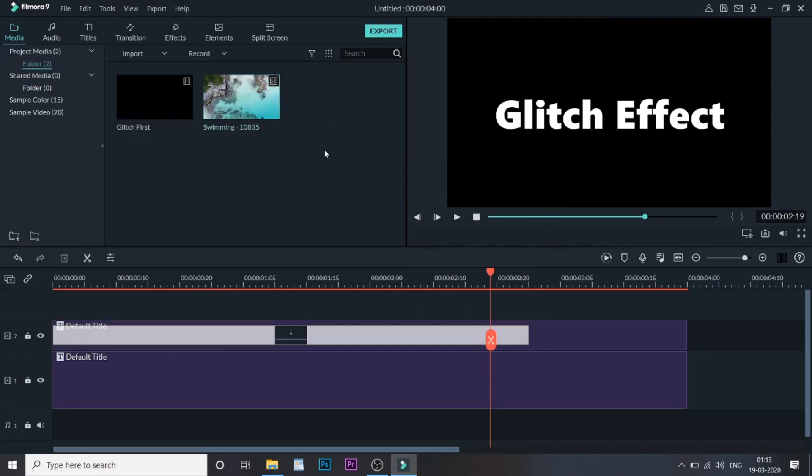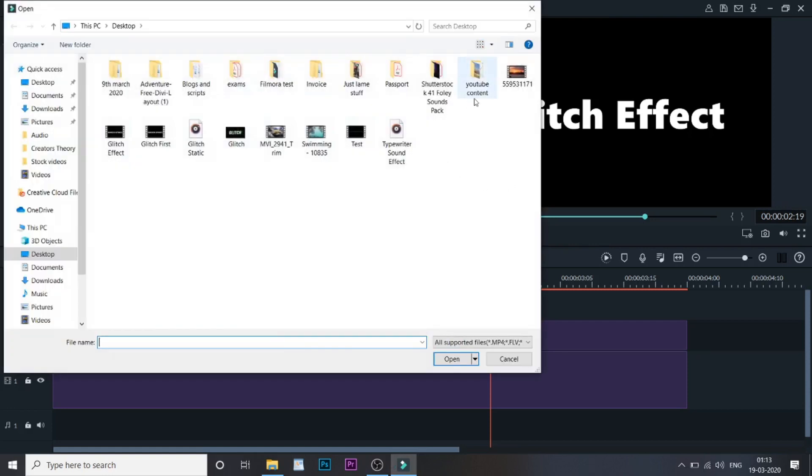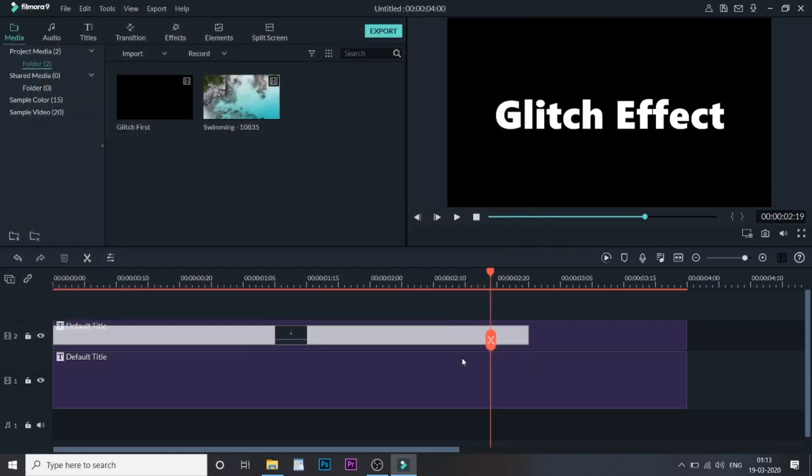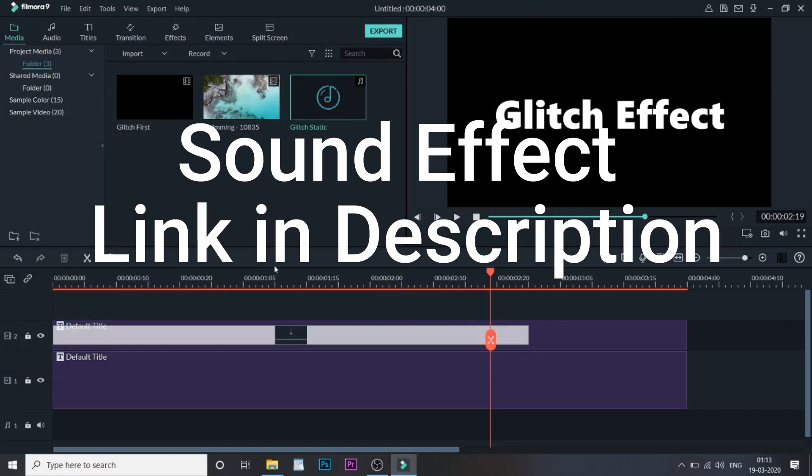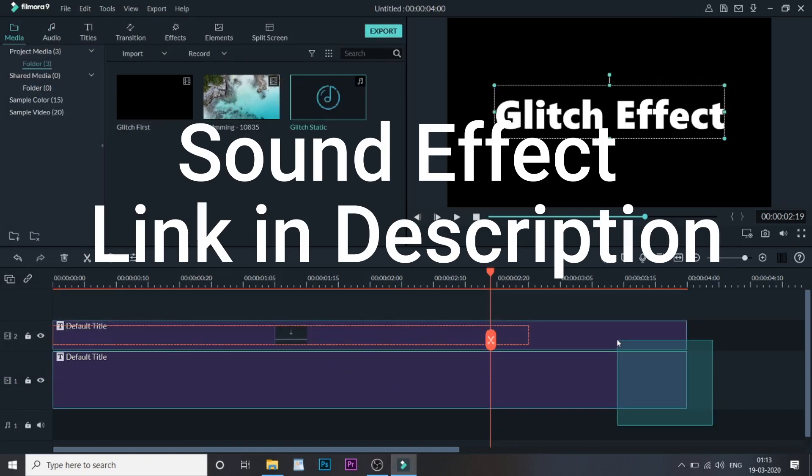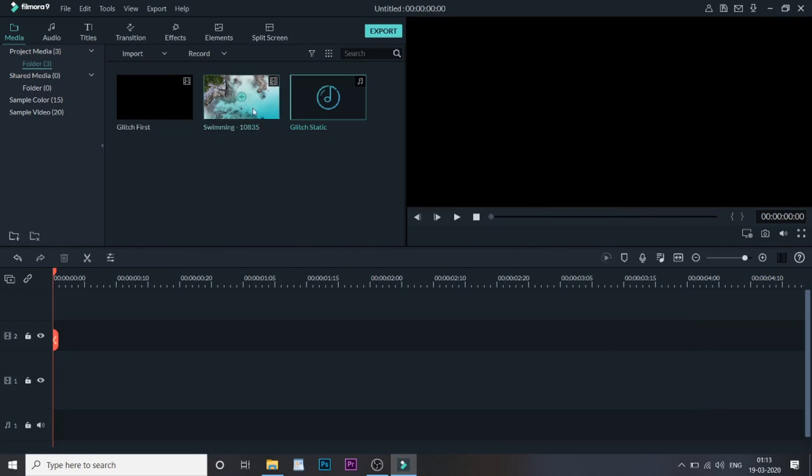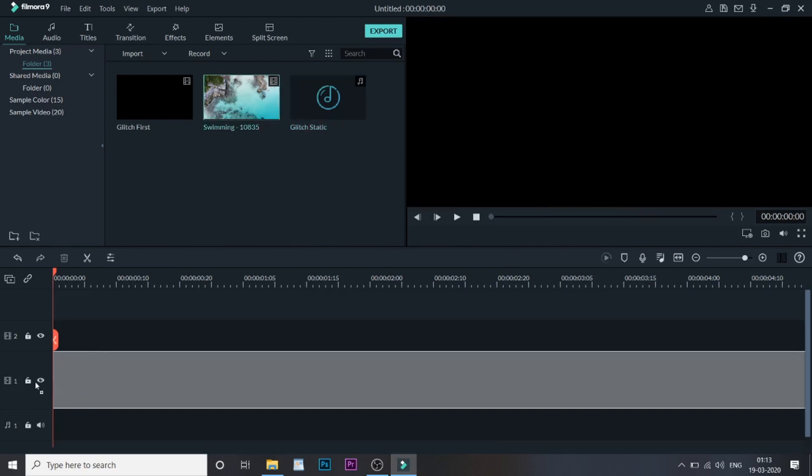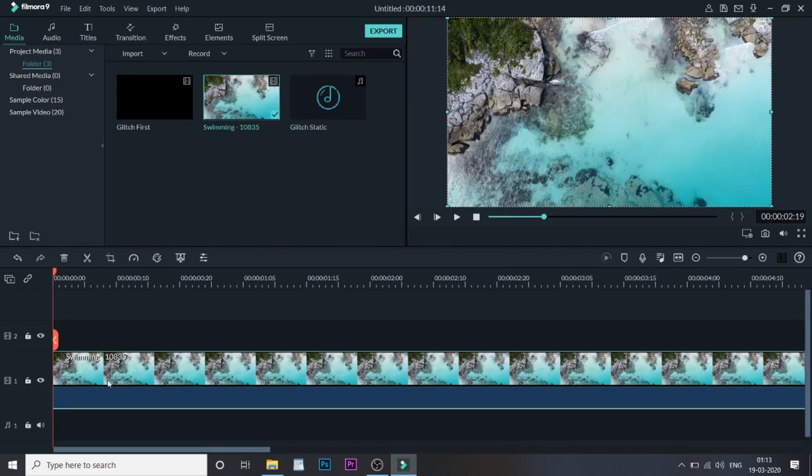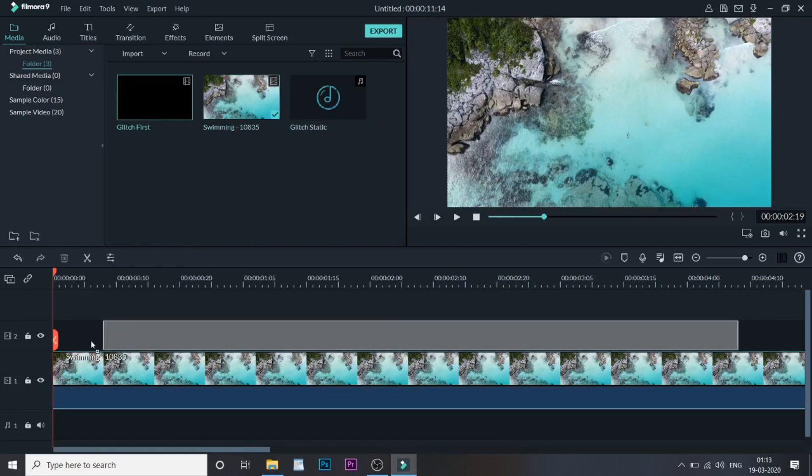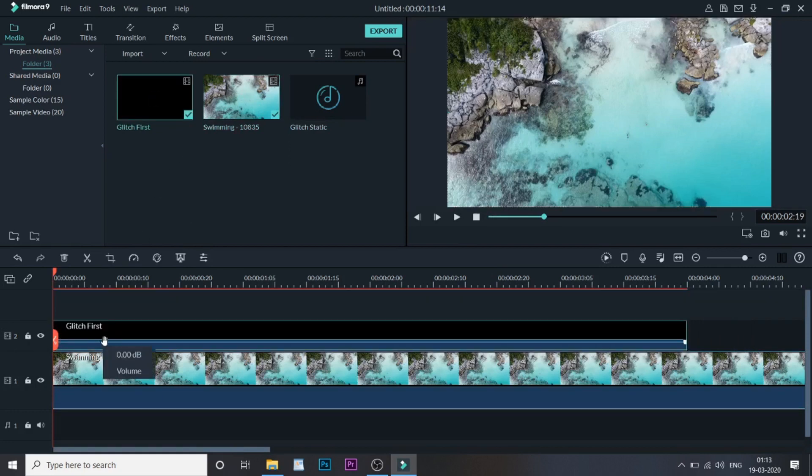Now once the video, I would like to bring some more videos. This is the video I want in the background and this is the sound effect that I want. I have given in the description the sound effect that I have used. You can use this Glitch Static from that entire list of sound effects.